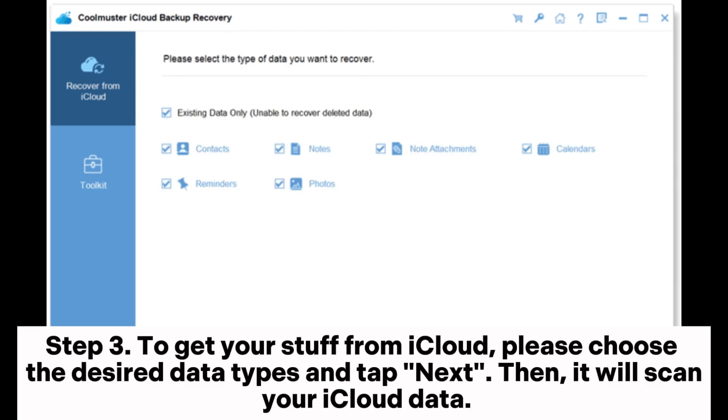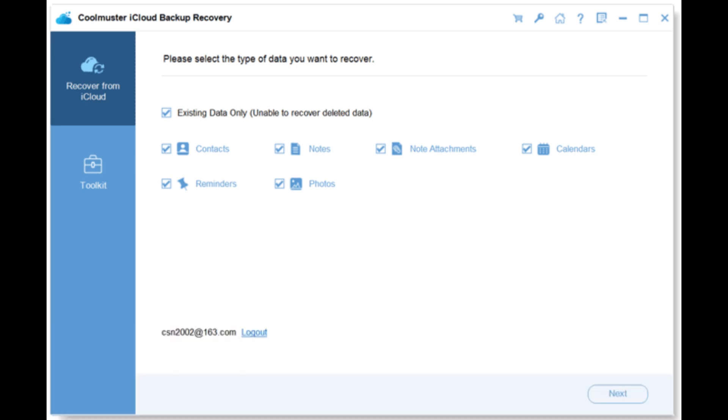Step 3: to get your stuff from iCloud, please choose the desired data types and tap Next. Then it will scan your iCloud data.